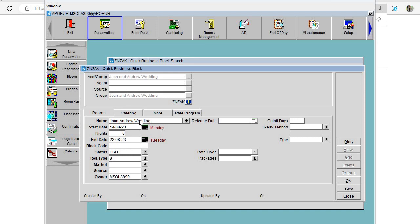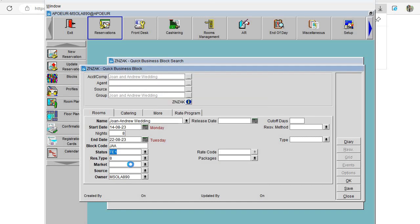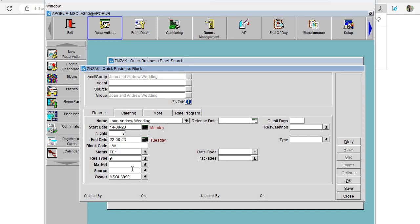For the block code we need to select three letters; for this block I'm going to use JAA as our block code. Then we select T1 as the status — T1 Verbal Confirmation — and automatically the reservation type will change to number 9, which is Sales Allowance. Market will be GCO, which is Corporate Group Special Corporate, and the source will be P, meaning booked by the property.